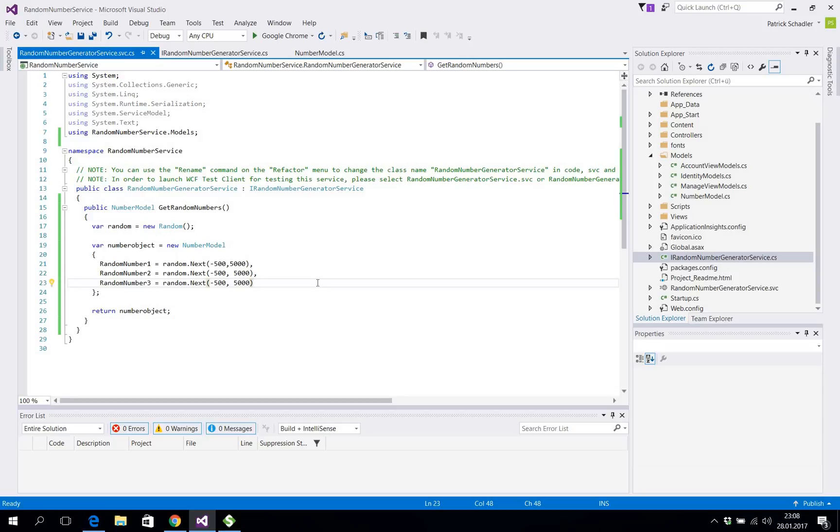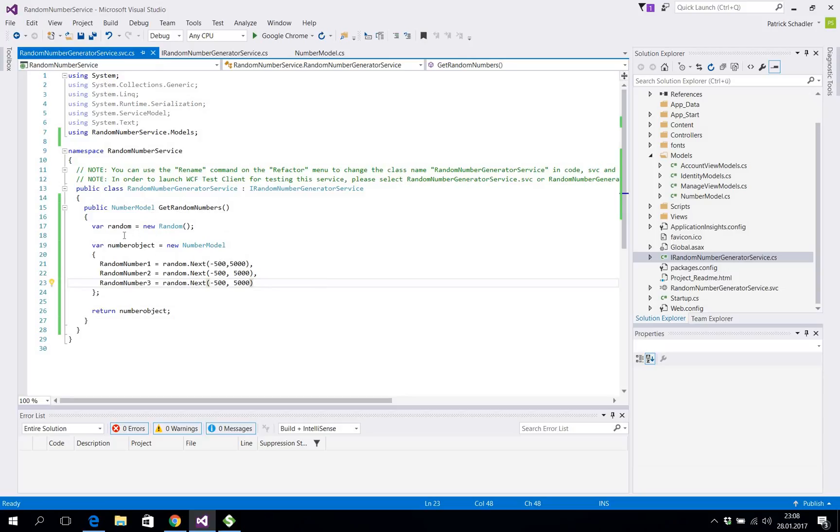So that is basically everything you need to do to provide a simple service. Of course there is no security going on here. There's no authentication. There's just a simple service which provides a function to get random numbers and returning three random numbers.